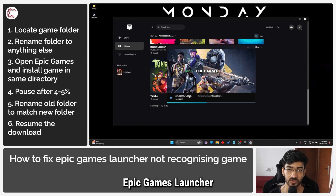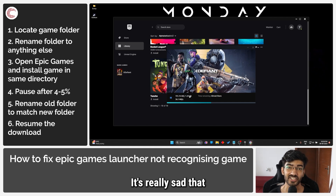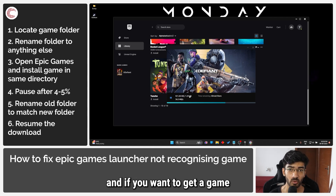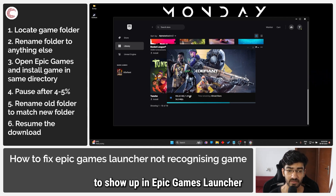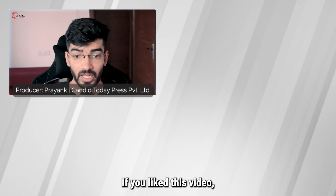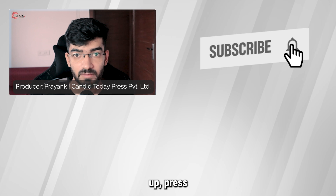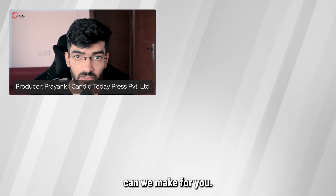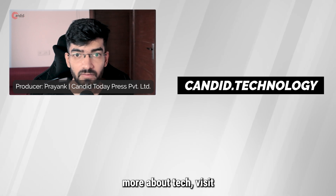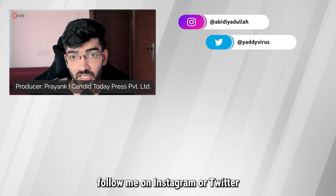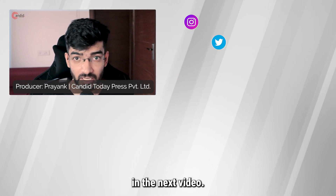And that is how you can force the Epic Games Launcher to detect your old games. It's really sad that it doesn't have the same library features as Steam does, but if you're in a pinch and want to get a game to show up in Epic Games Launcher while it's already on your hard drive, this is what you can do. If you like this video, consider subscribing, give us a thumbs up, press the bell icon, and tell us in the comments what more content we can make for you. Visit our website candid.technology and follow us on social media.